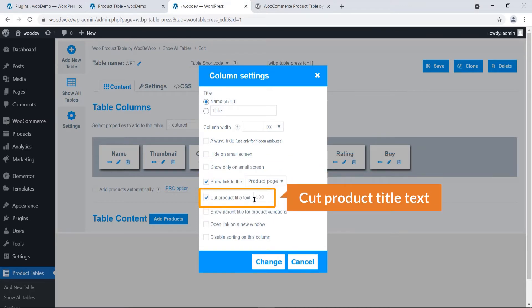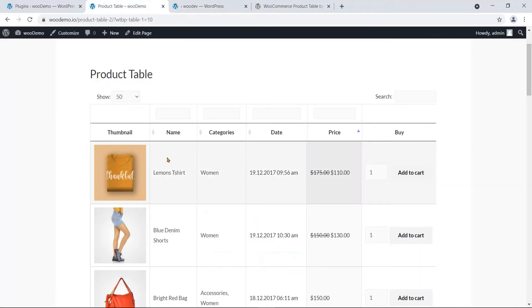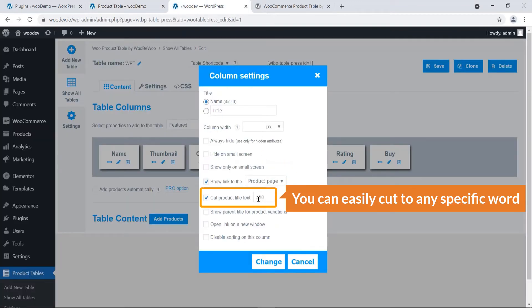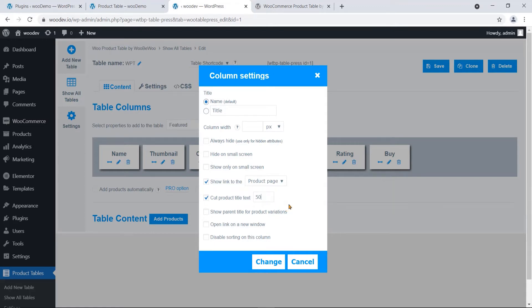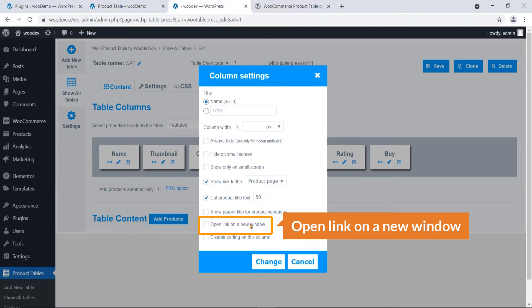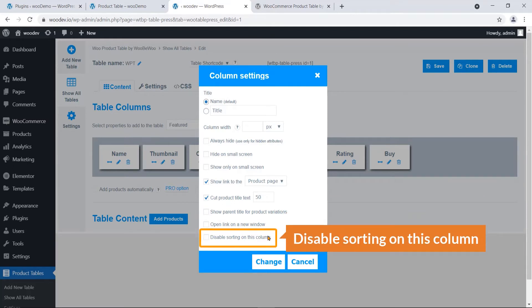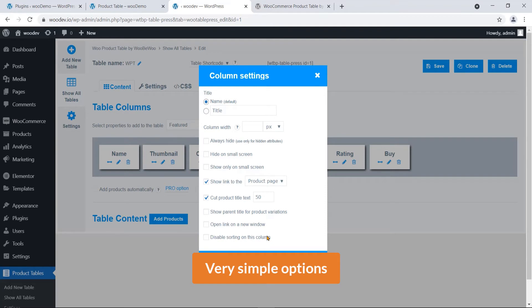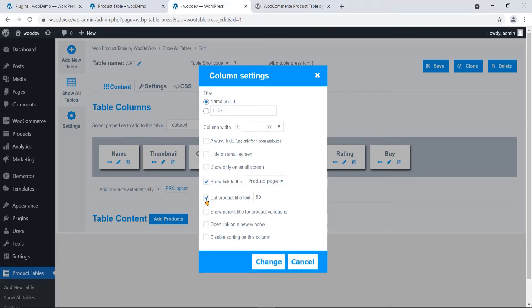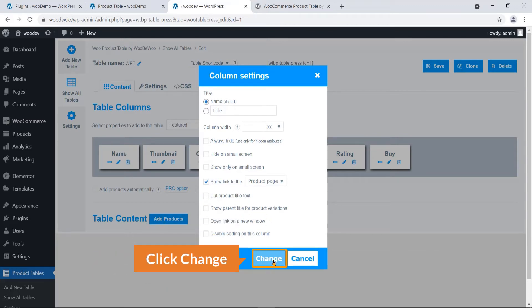You can cut the product title text — for example, if the title is long you can truncate it to a specific number of words or characters. Other options include: show parent title for product variations, open link in a new window, and disable sorting on this column.